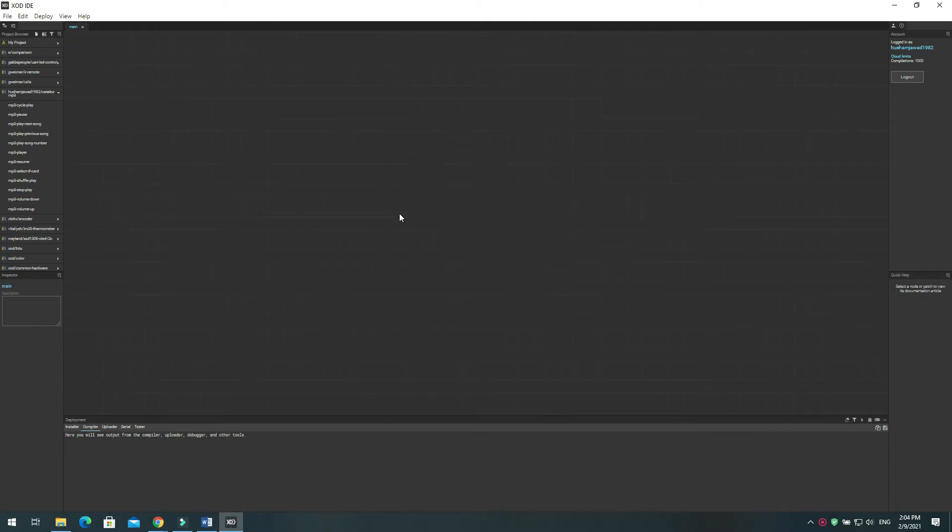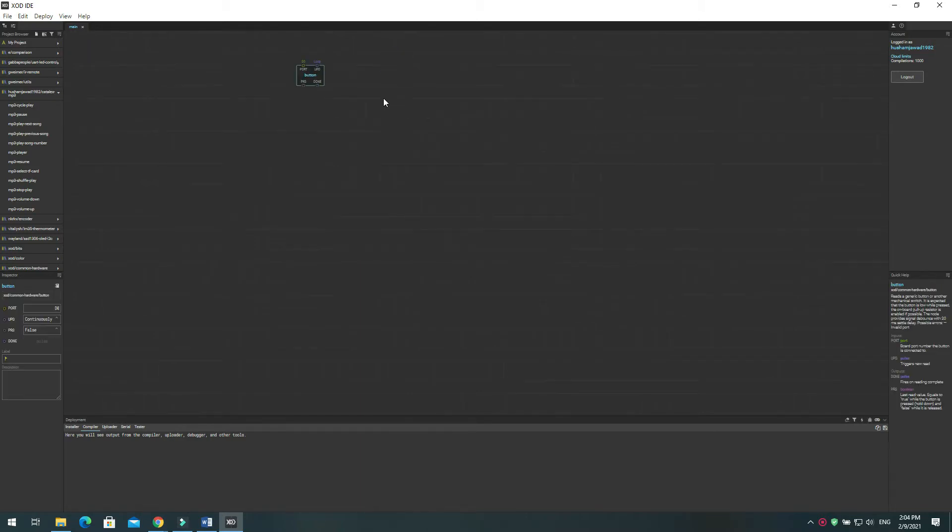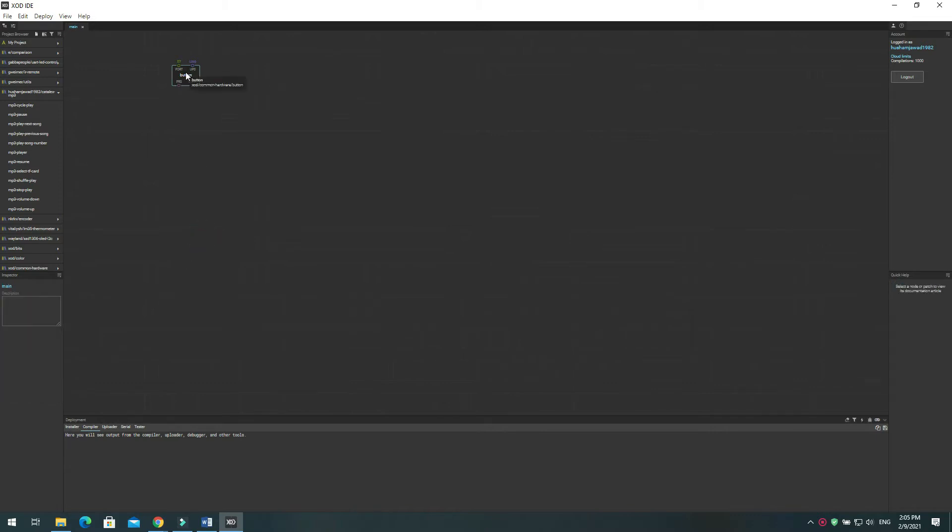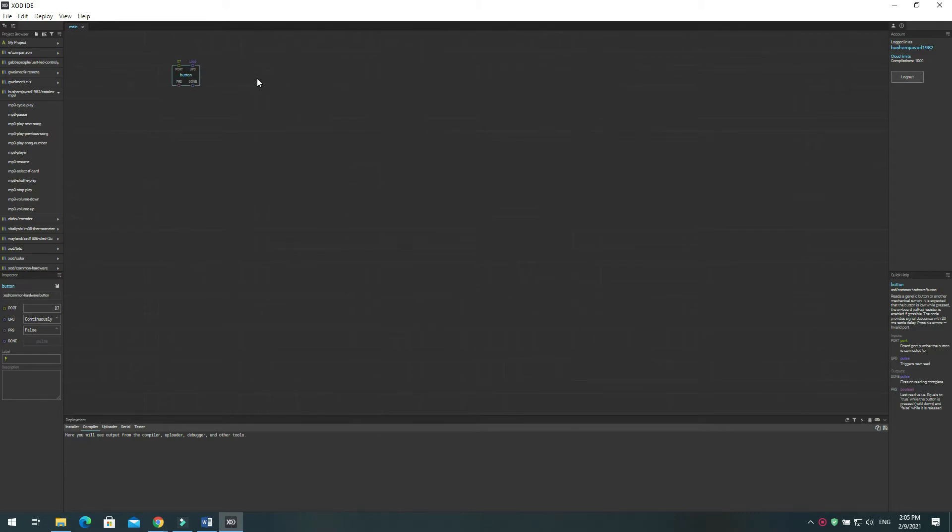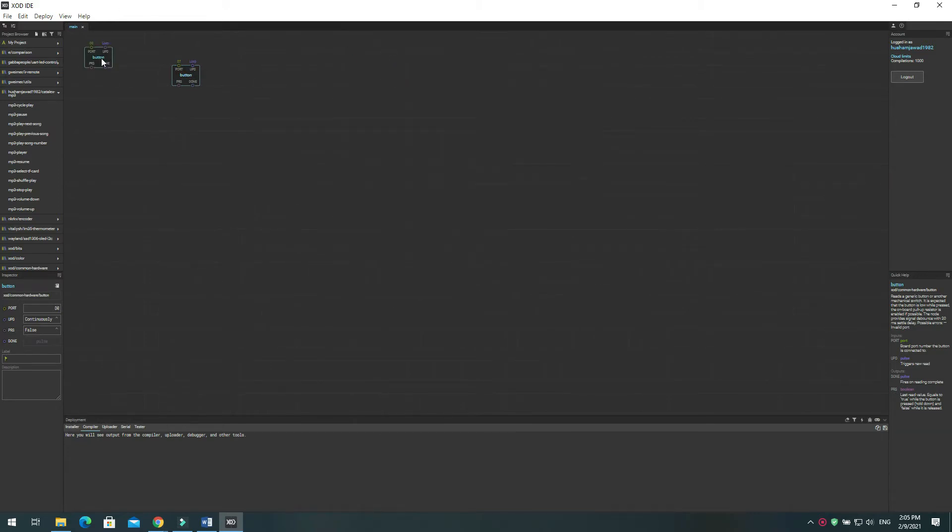Now let us define our six push buttons. Press I or double click on search type button. The first button will be connected to pin 7 in Arduino. Repeat the same step to define the push button nodes for other pins 8, 9, 10, 11 and 12.